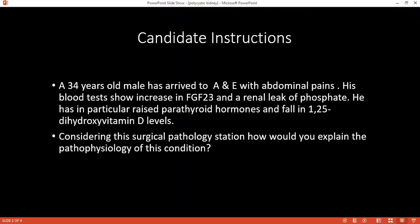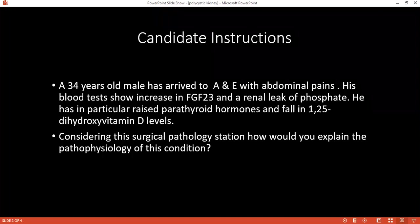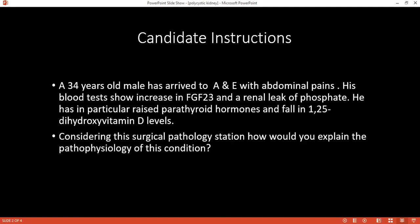There could be renal failure, hemorrhage, infections, hypertension. Yes, okay. What options can you offer to the patient then?